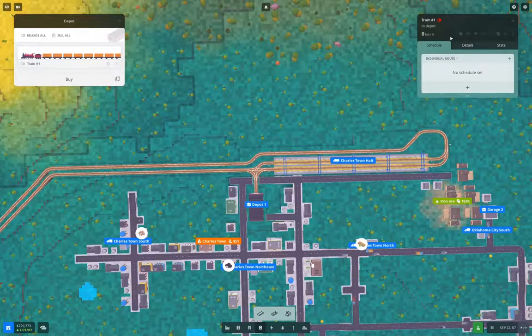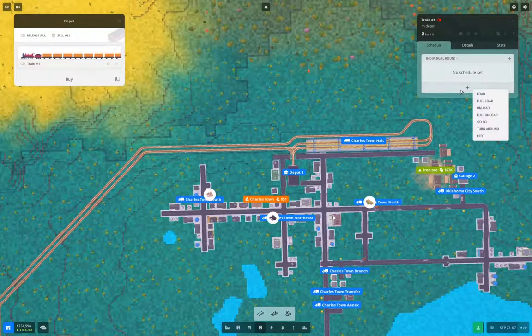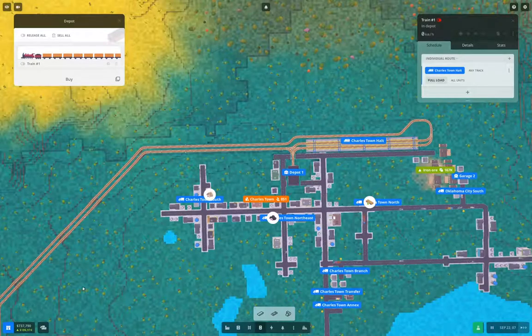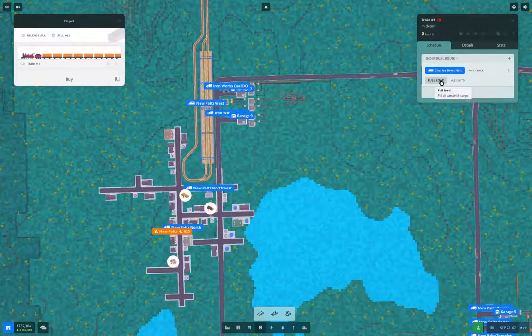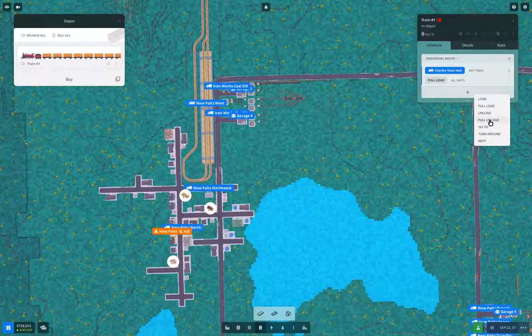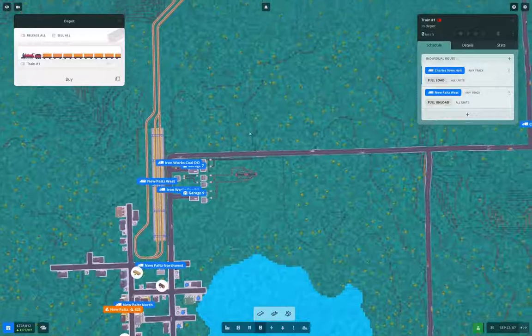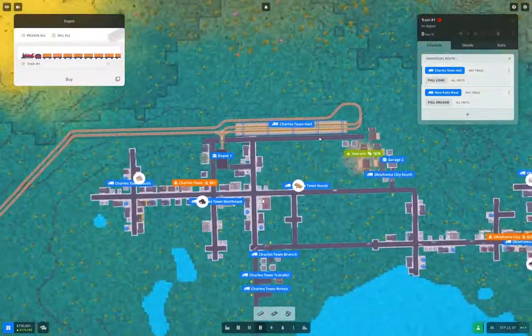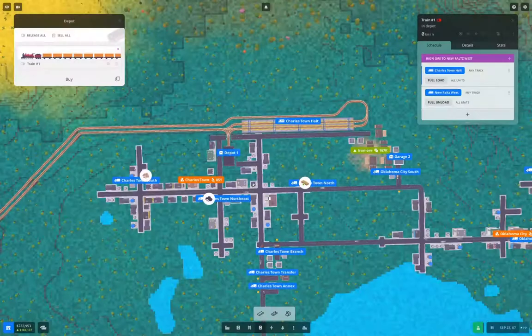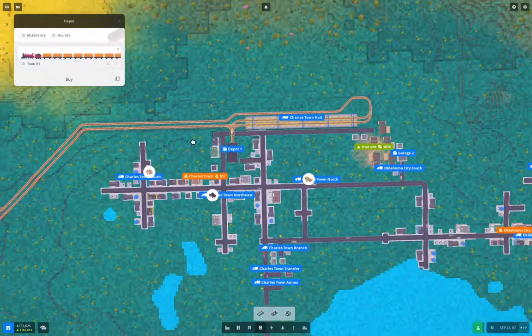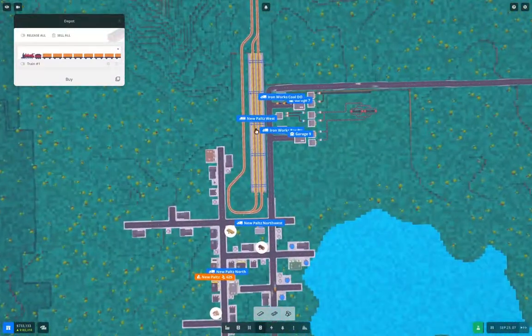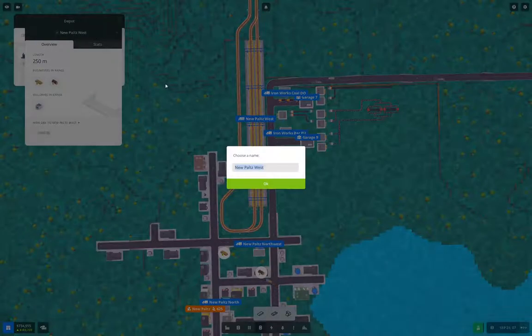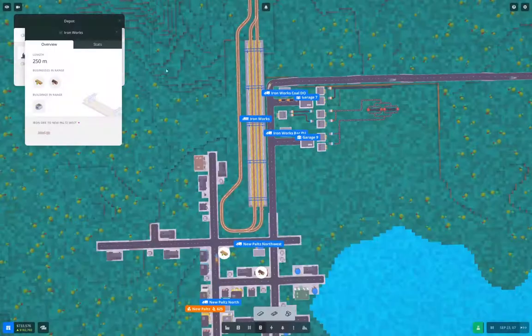We'll apply the changes. Grab the thing. And then we'll add a full load here. And we'll add a full unload here. I see there's turnaround orders. That's kind of cool. We'll make a route of it. Let's change the name of this to ironworks.